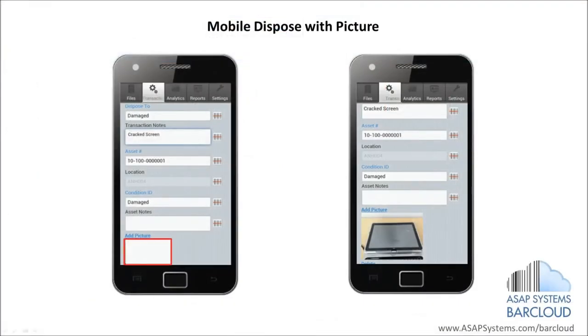Additionally, when users dispose of an asset, they can now take a picture of the asset as part of that transaction, allowing the users to go into more depth with details when conducting transactions.